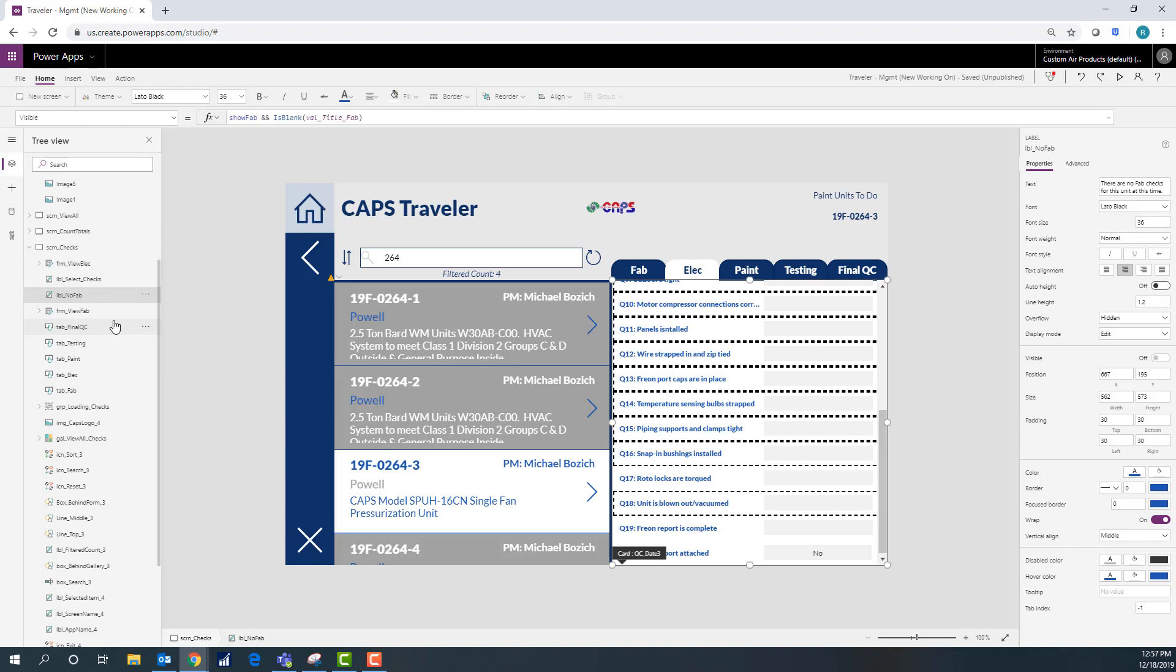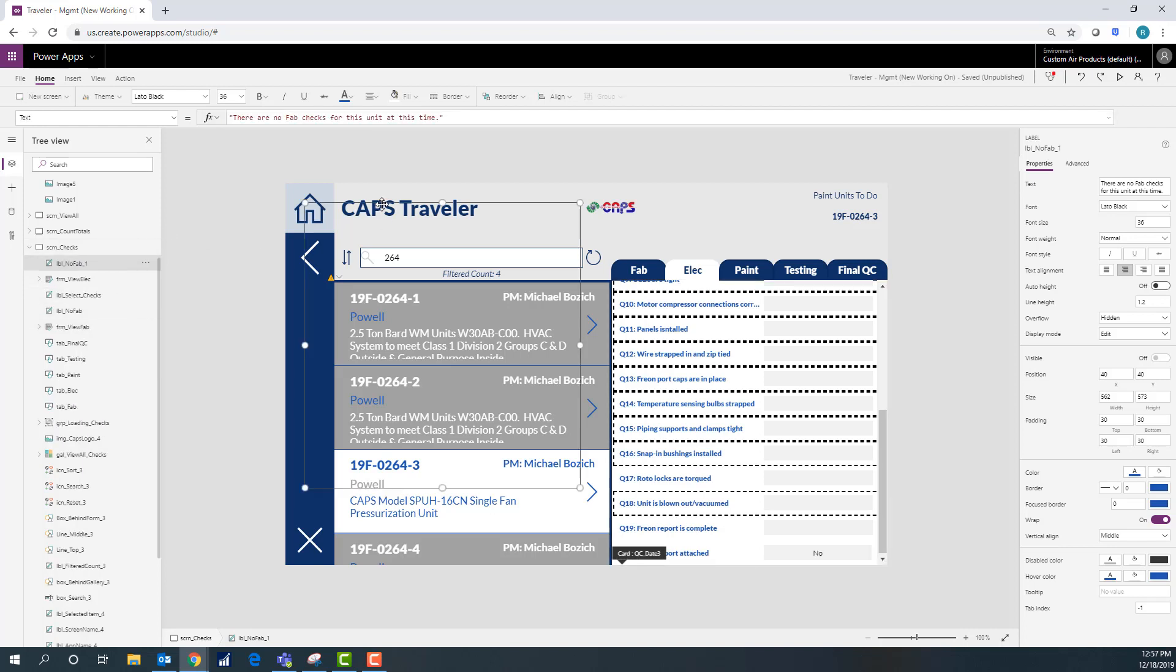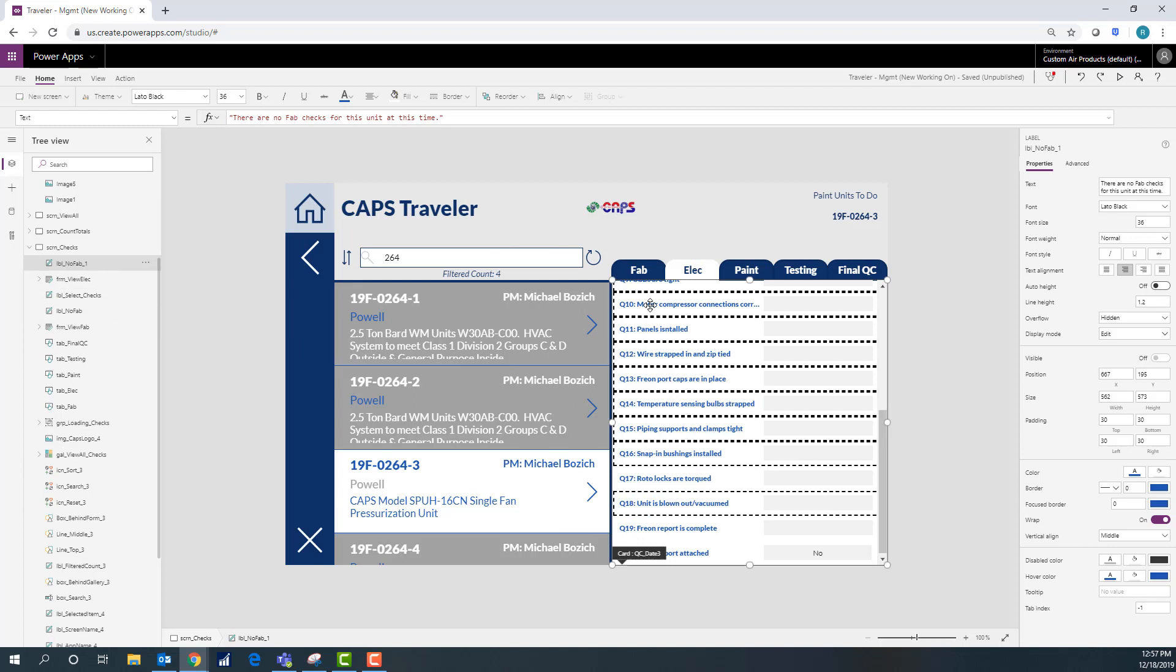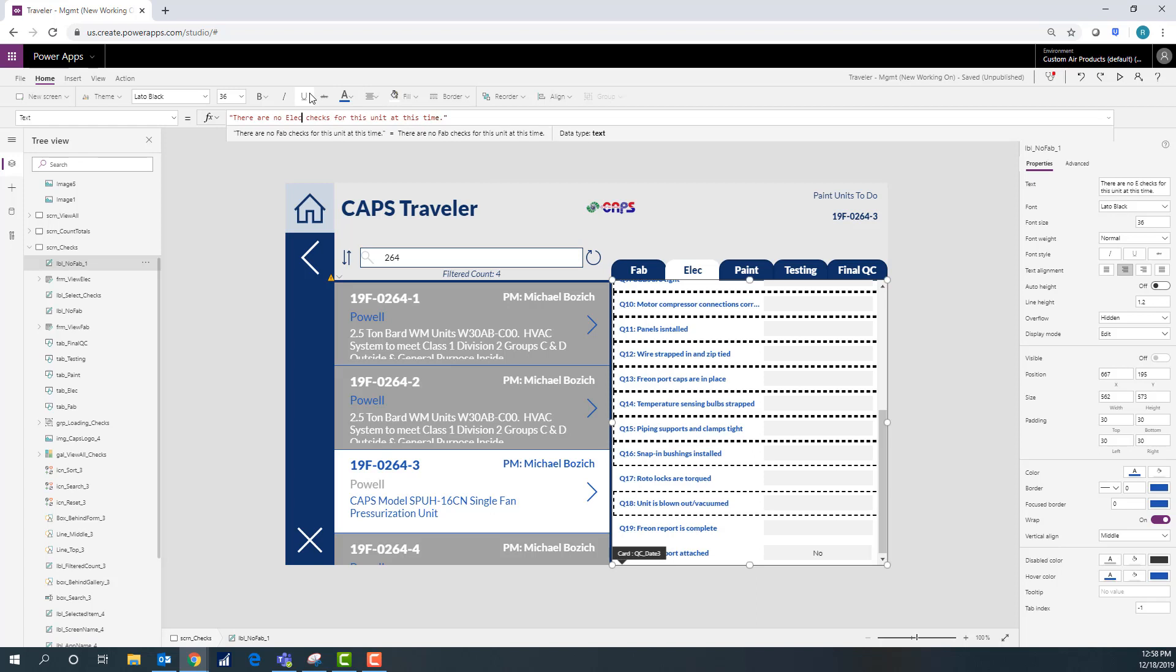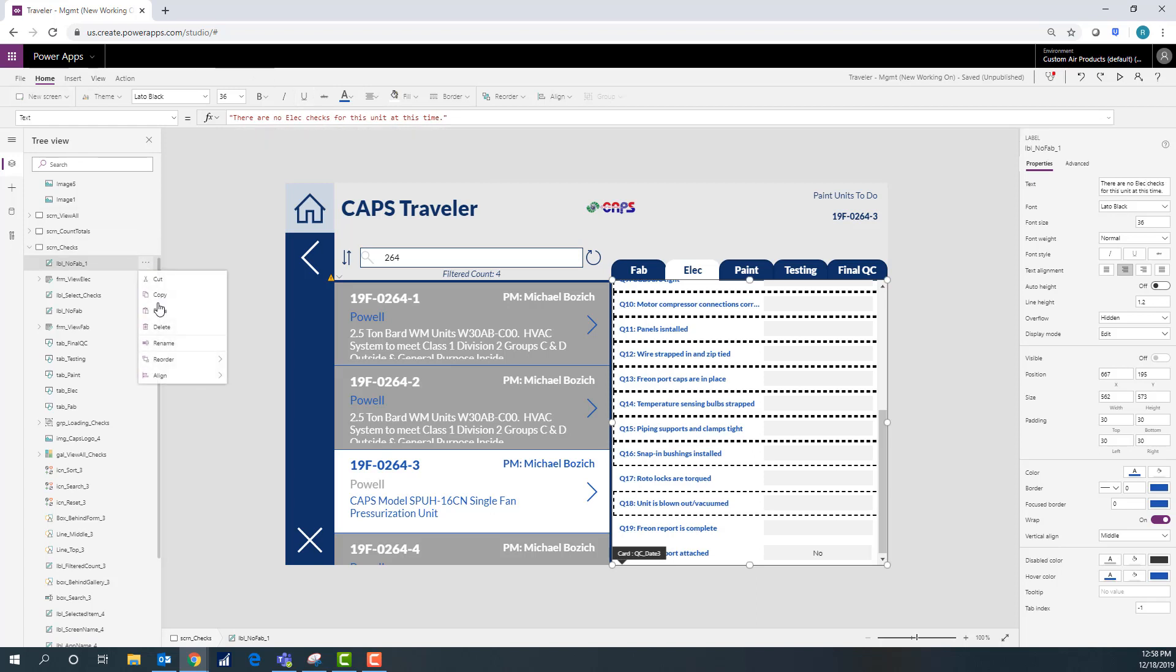Because not always will, in my instance, will they have one for everything. It may have went to fab, but it's not going to electrical. So I'm just going to change here and I have a little box that pops up that says there's no electrical checks for this item.